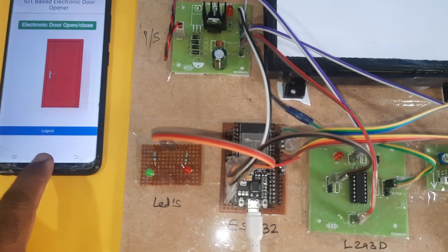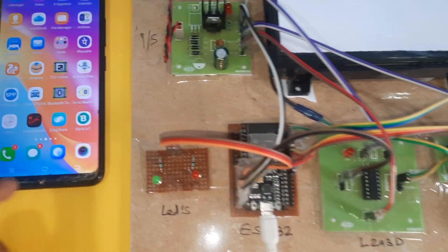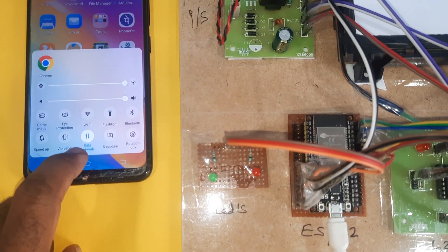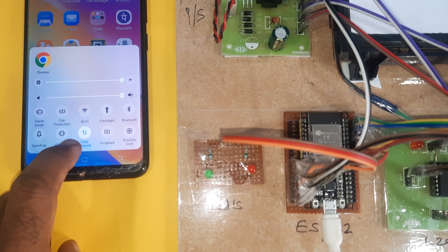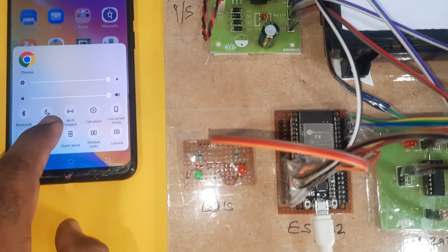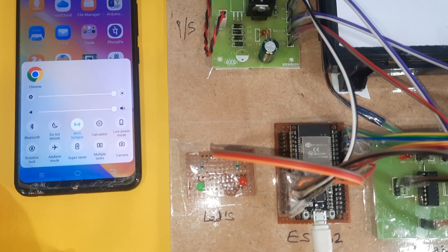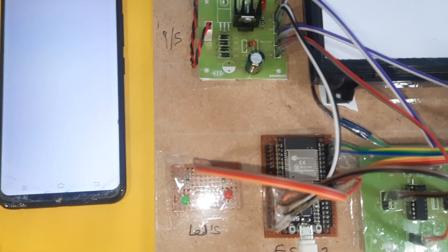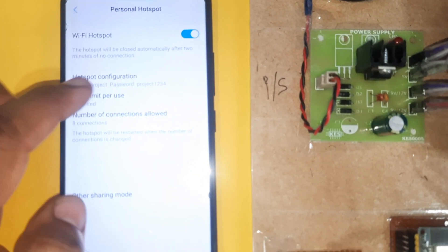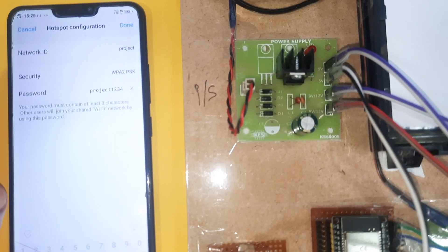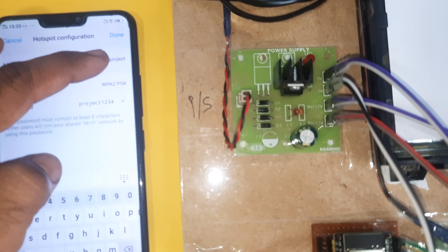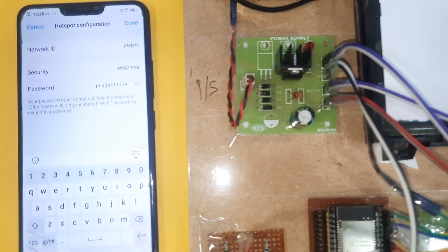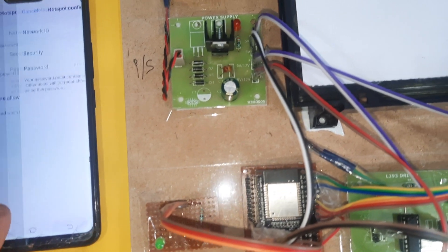We are providing hotspot internet. That hotspot, the mobile data should be on and WiFi hotspot on. Whenever you press this, it enables the project. Hotspot username password is 'project' and 'project1234', all small letters.